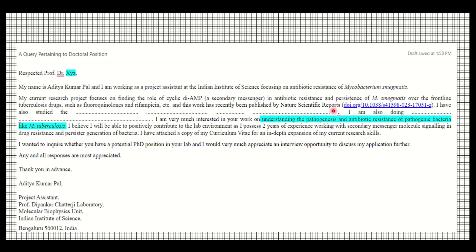Also mention any other projects you have been doing, and briefly highlight your research expertise. Even though a CV is attached, mentioning a few key points here helps. Then write that you are very much interested in their work.